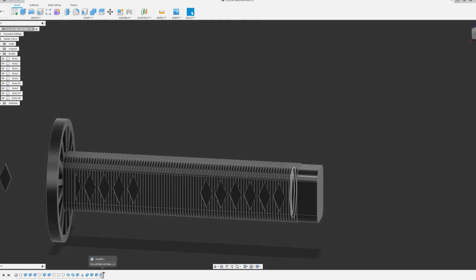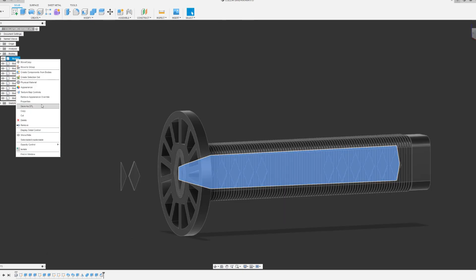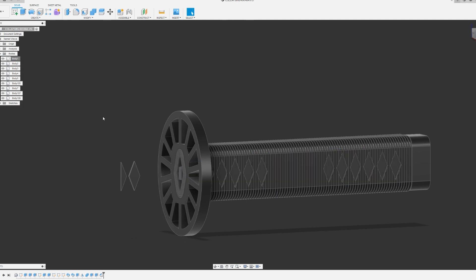Last touching detail is the chamfer on the bottom cap. After that, I saved each body as an STL file. Let's send it to the printer.